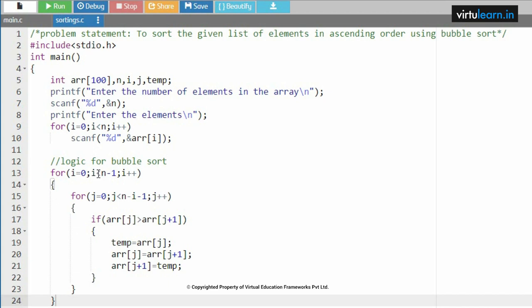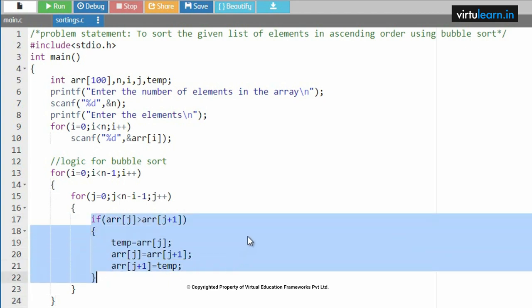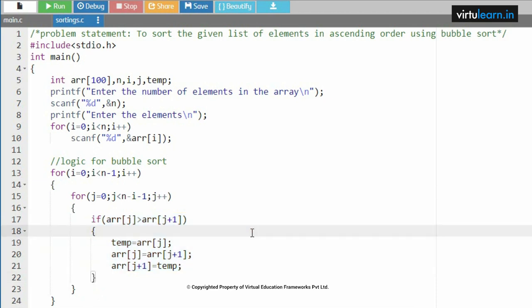i = 0 is less than n minus 1, that is 0 < 3, condition is true for the first for loop. Now the inner loop: j = 0, and 0 < n minus i minus 1, which is 4 minus 0 minus 1 = 3. Condition is true, so control enters the if condition. Array[j] is array[0] = 45. Is 45 greater than array[j+1] = array[1] = 7? Condition is true.